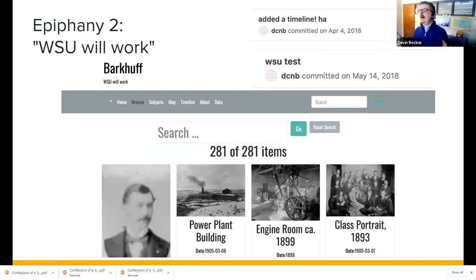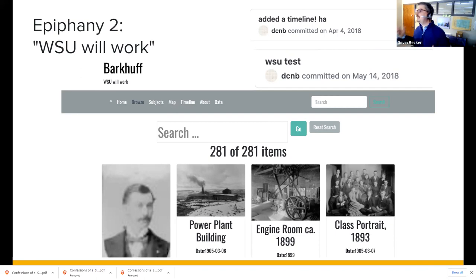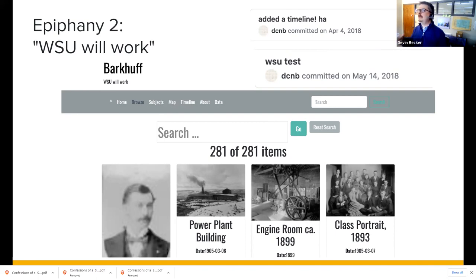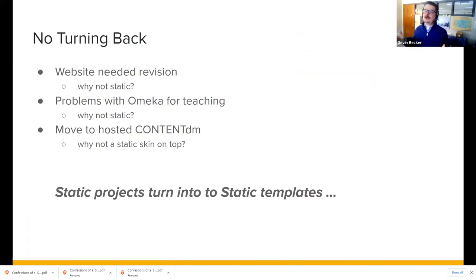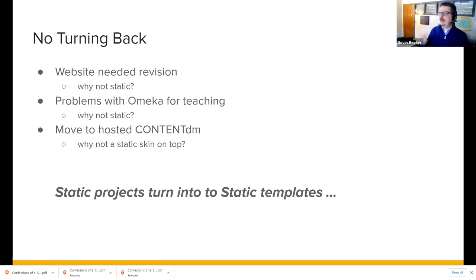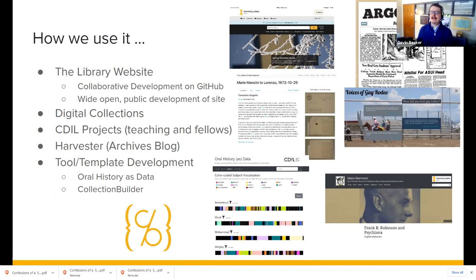The website needed revision — why not static? We had problems with Omeka for teaching — why not static? We moved to a hosted ContentDM and lost a lot of functionality and customization — why not put a static skin on top? At this point we're totally committed and enjoying it. Our library website is statically built and collaboratively developed. Most of our reference, instruction, and other staff work in GitHub to help build content. Projects include the Argonaut, Letters of Marie Marcini — a translation project Olivia runs — Voices of Gay Rodeo, and a new blog built using CollectionBuilder to create both a digital collection and a connected blog.